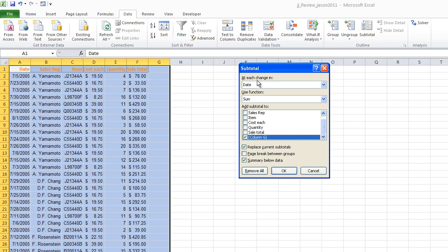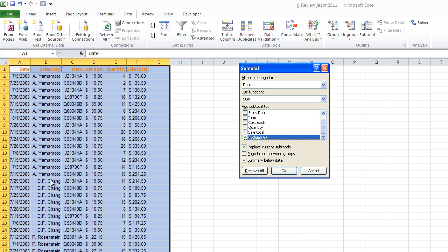So when we perform a subtotal, it's asking, does this match this? Does this one match this one? Does this one match this one? And when it sees a break in continuity, when this no longer matches the next item, it's going to view that as a break. And wherever there's a break, that's where it's going to subtotal.